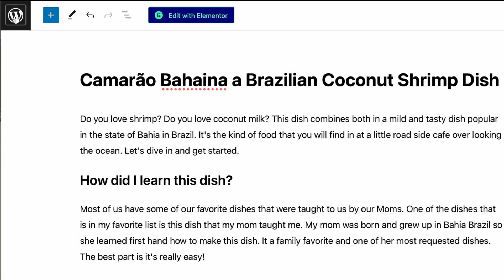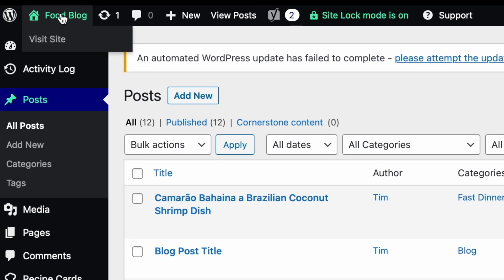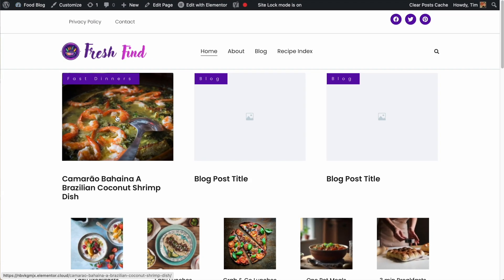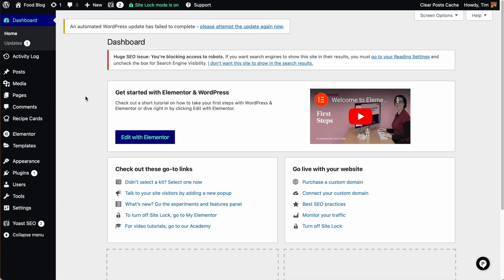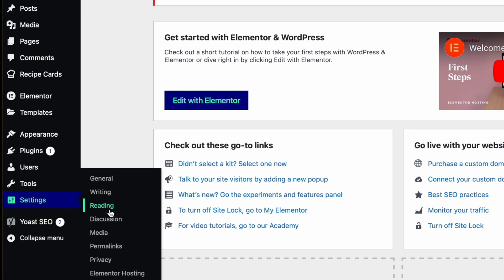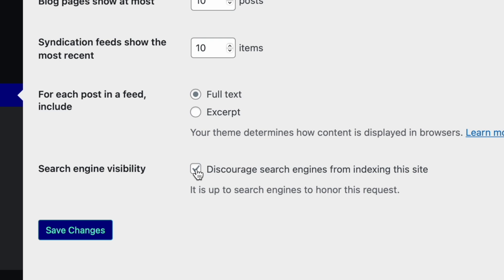Let's go back to the dashboard and visit our site to see if that blog post showed up. As you can see, it showed up on the front. Depending on the theme you're using, it might show up in a different place. Now let's make sure everything's ready for our site to be live. Under settings, then reading, we want to make sure this is unchecked — we do not want to discourage search engines from indexing the site. We want search engines to find our website, browse it, and help us share our recipes with the world. Make sure that's unchecked, and importantly, click save changes.